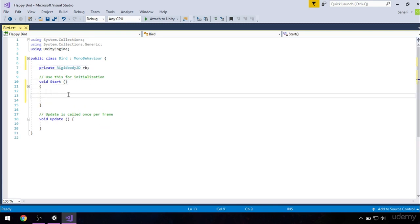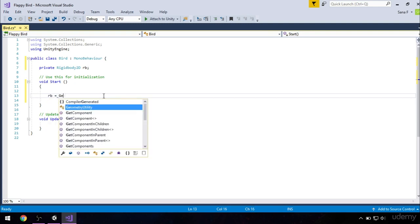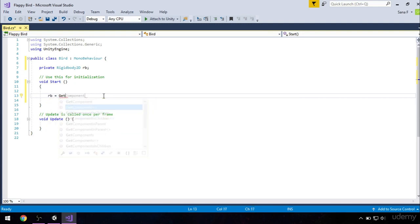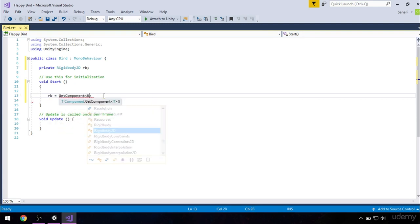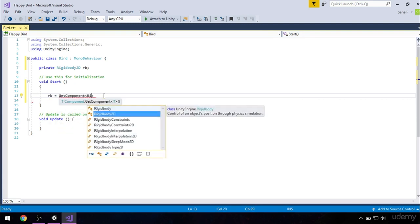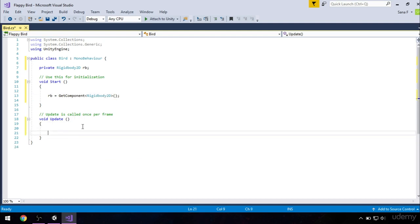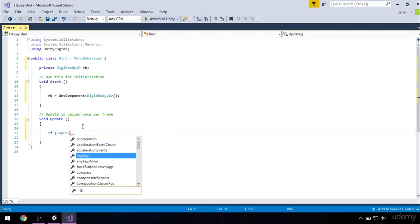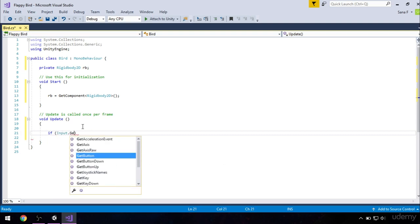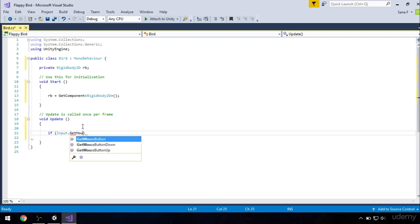And in our start method, we want to define what is our rb. So rb is equal to getComponent rigidbody2D. Next thing, we want to make sure that our bird jumps if we press the screen. So in our update method, we will check if the screen is pressed by typing if input.getMouseButtonDown 0.